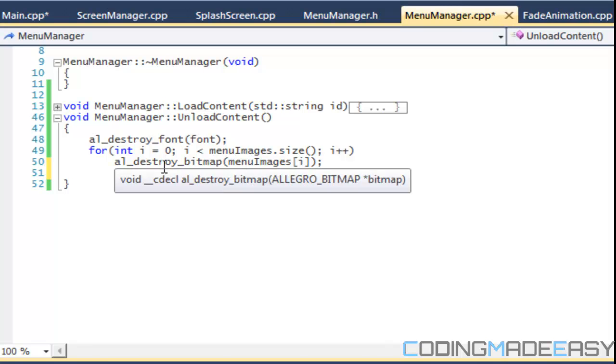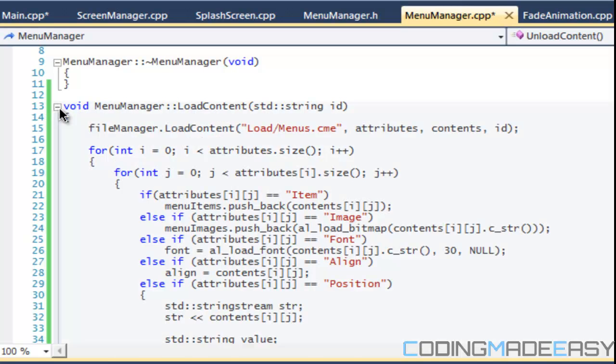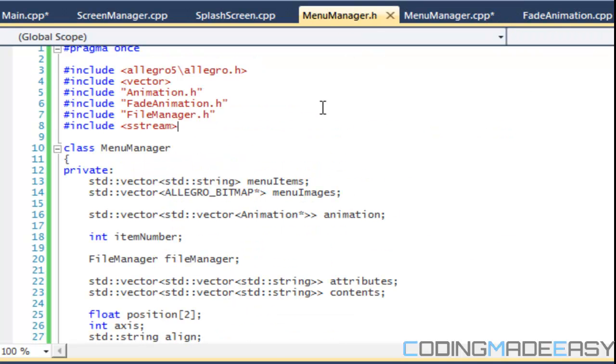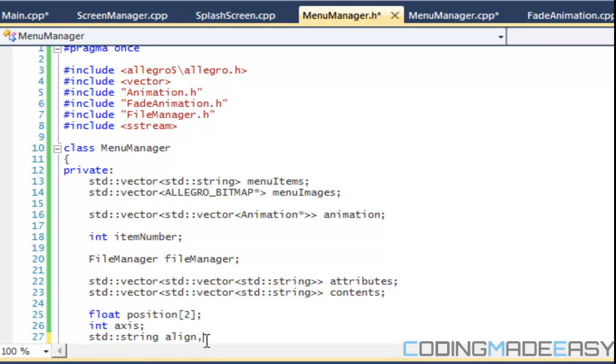So we've done that and for animation, we didn't even, we got to add one more thing now. So we got to add another string and we'll just add it here. So animation types.